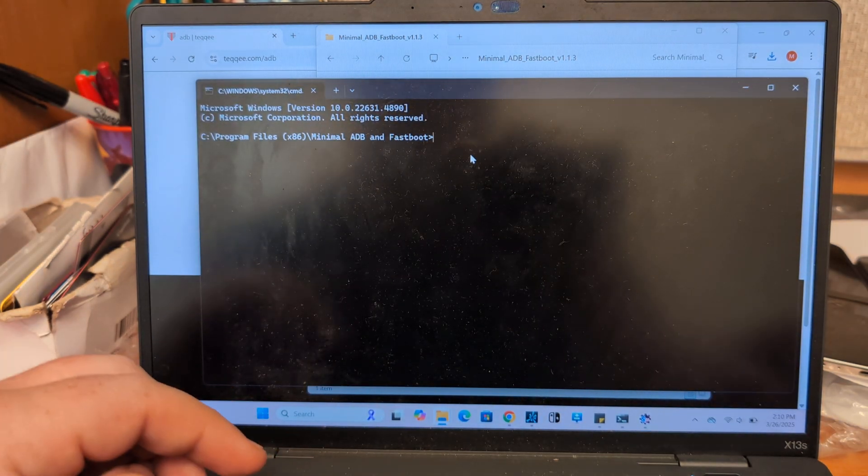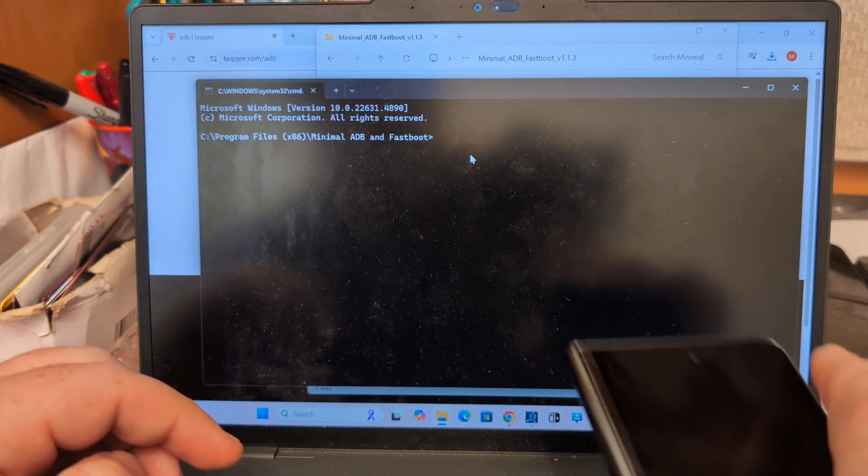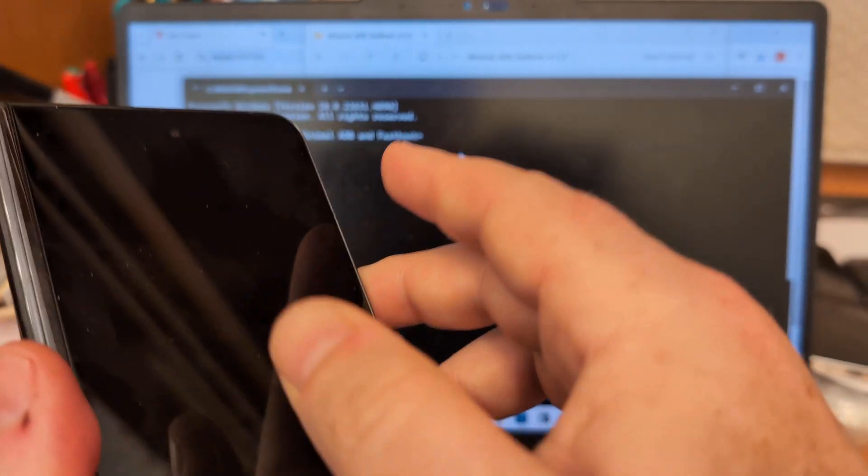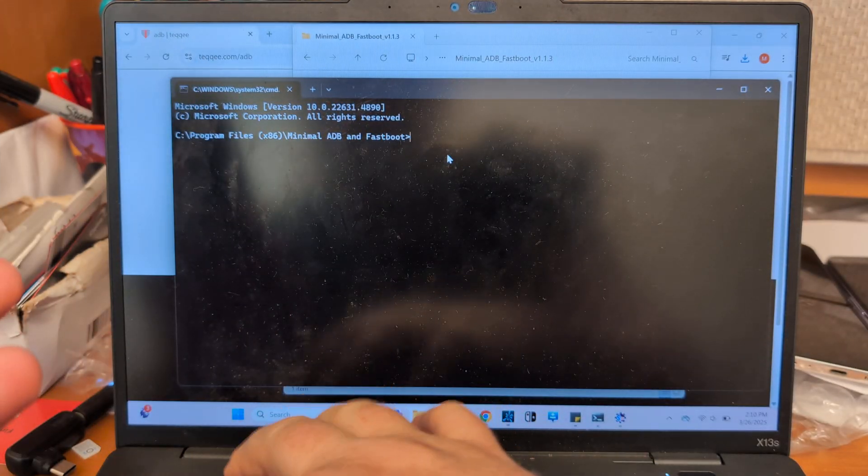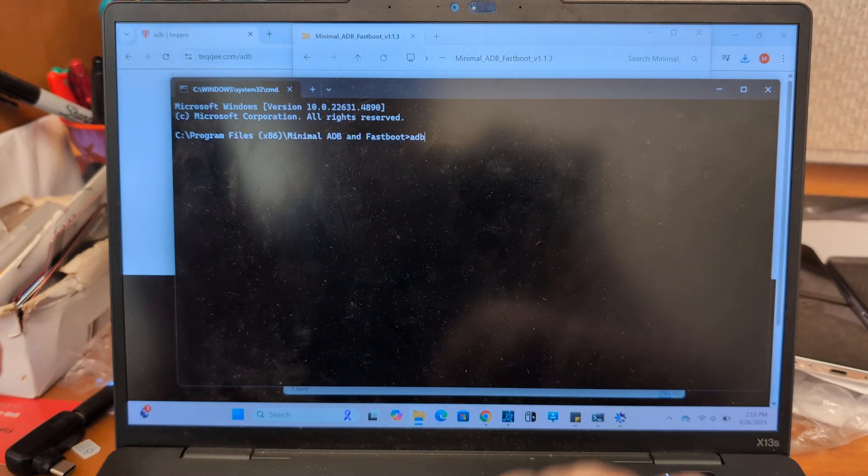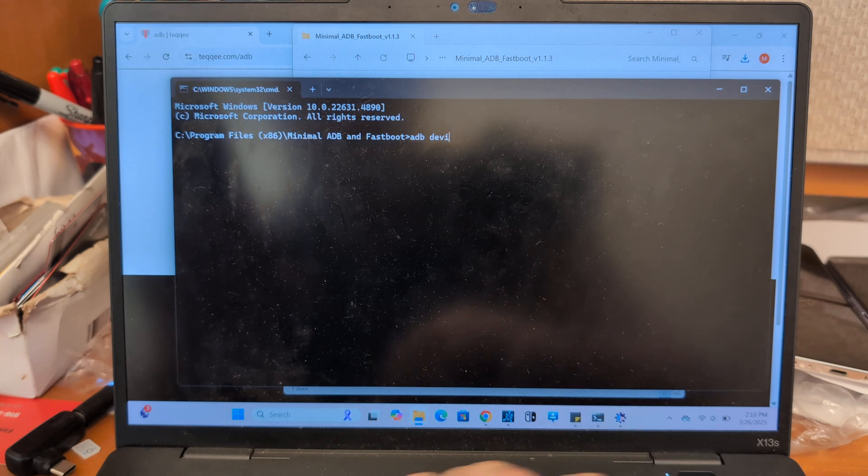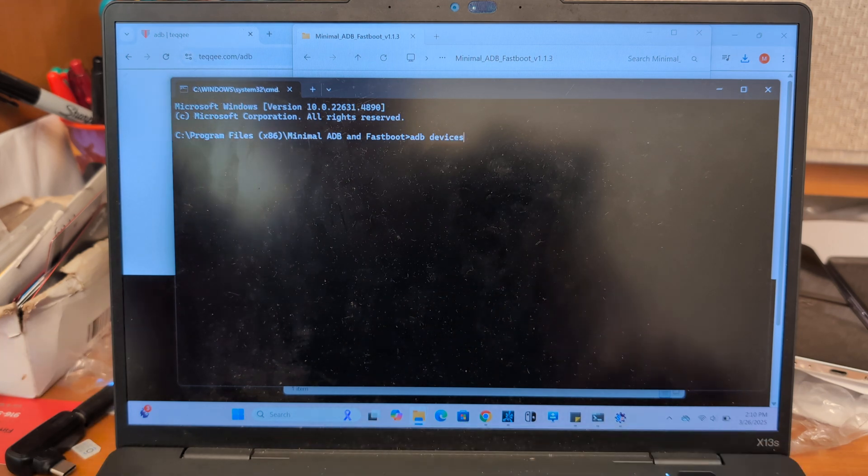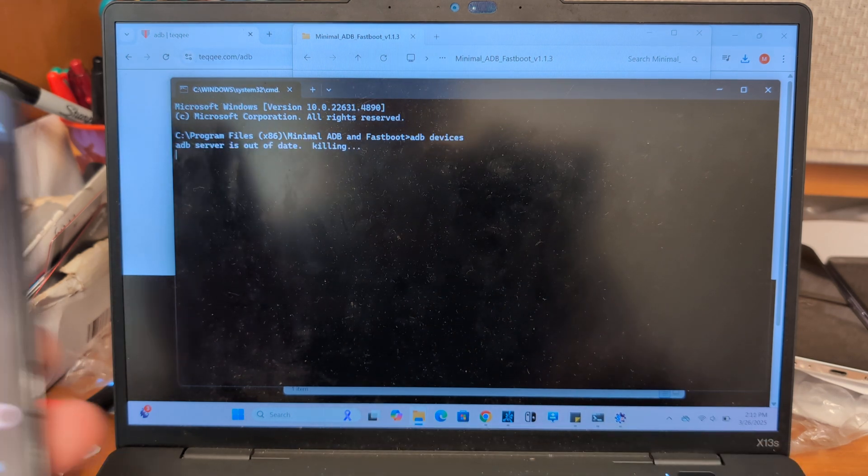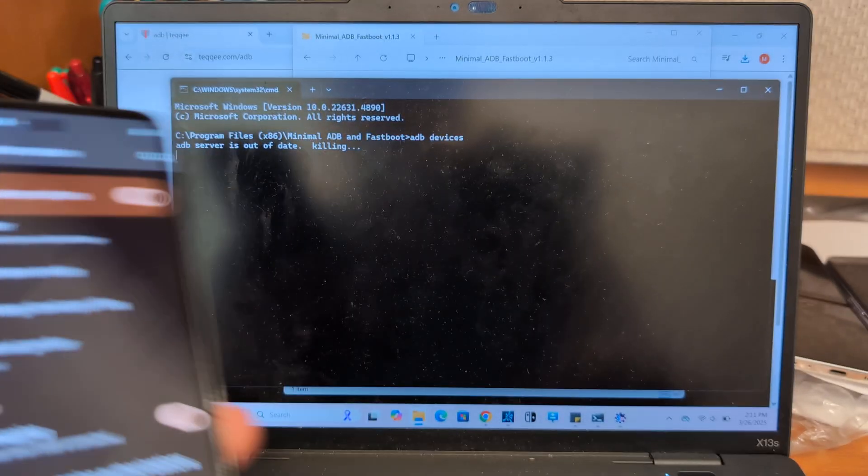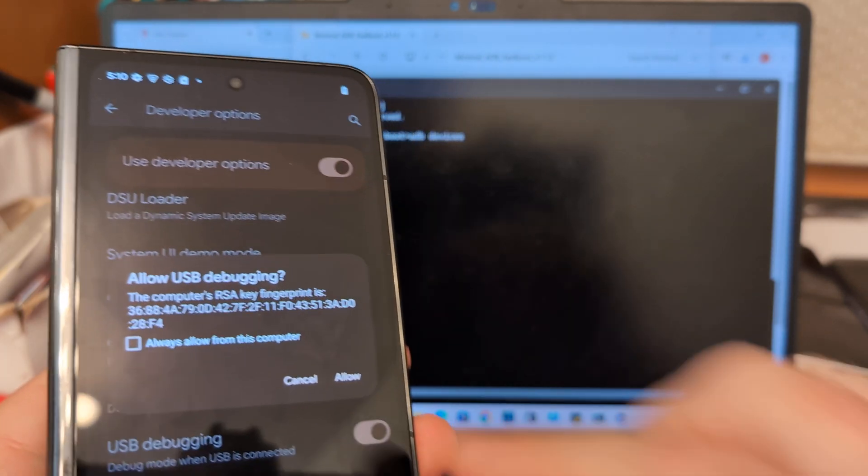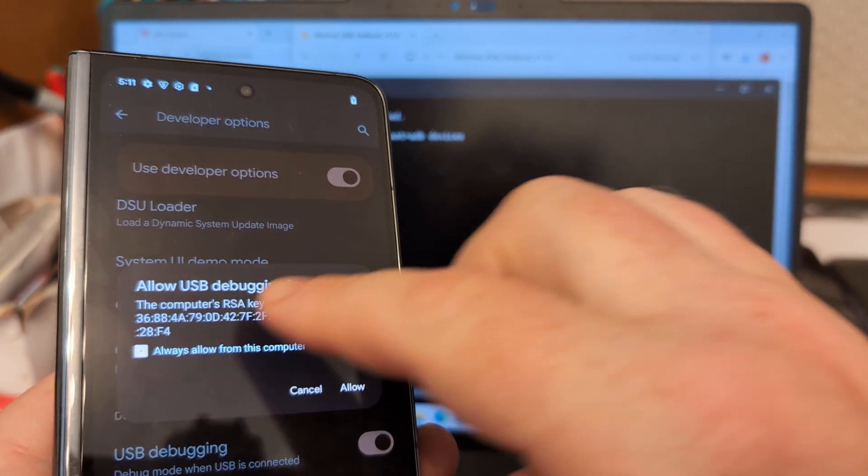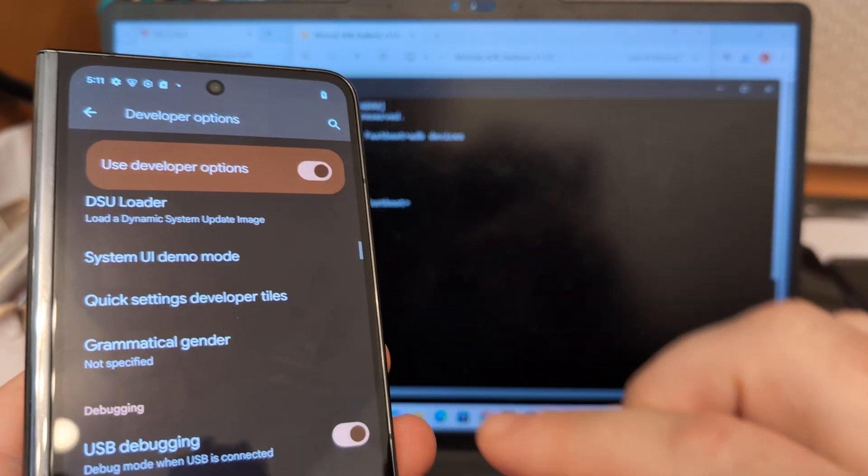Now we're going to need the phone screen on. And then just do an ADB devices. Now this one should be offline because I didn't hit the... So now we get the pop-up again. Click always and allow.